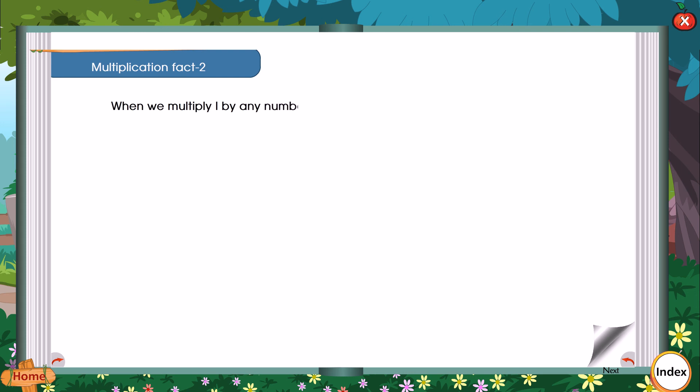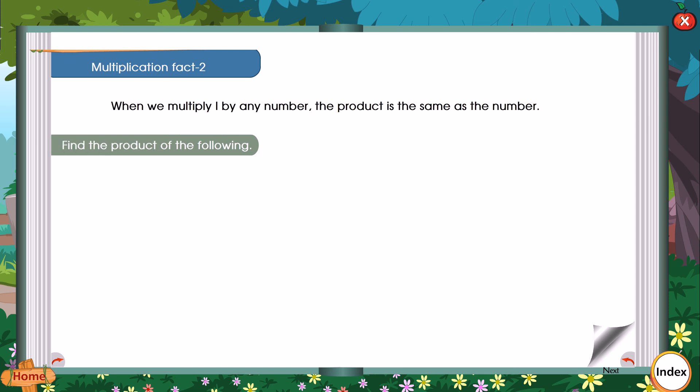Multiplication Fact 2: When we multiply one by any number, the product is the same as the number. Find the product of the following.